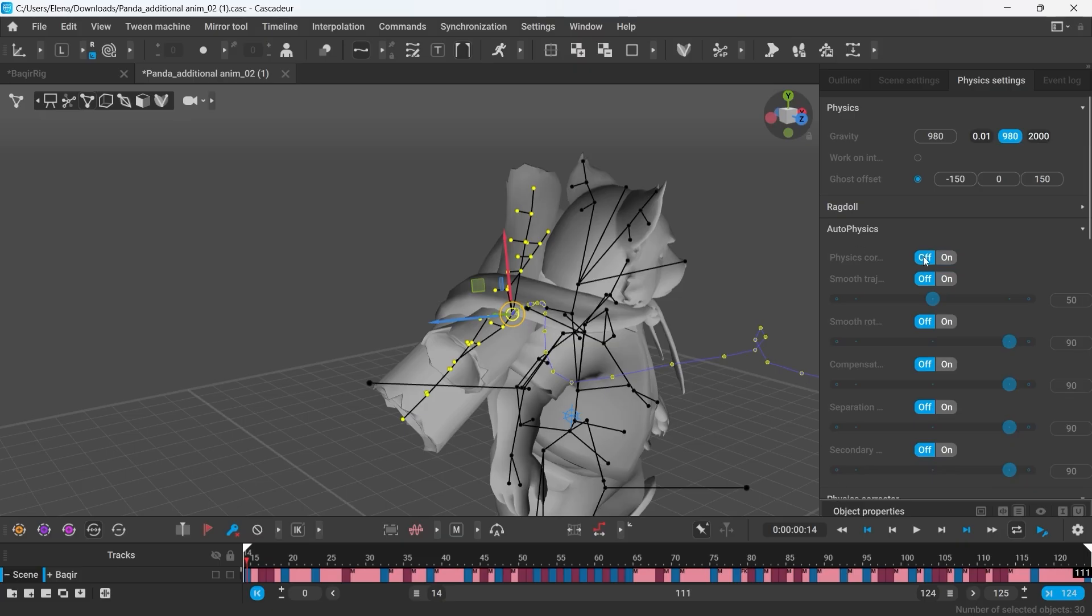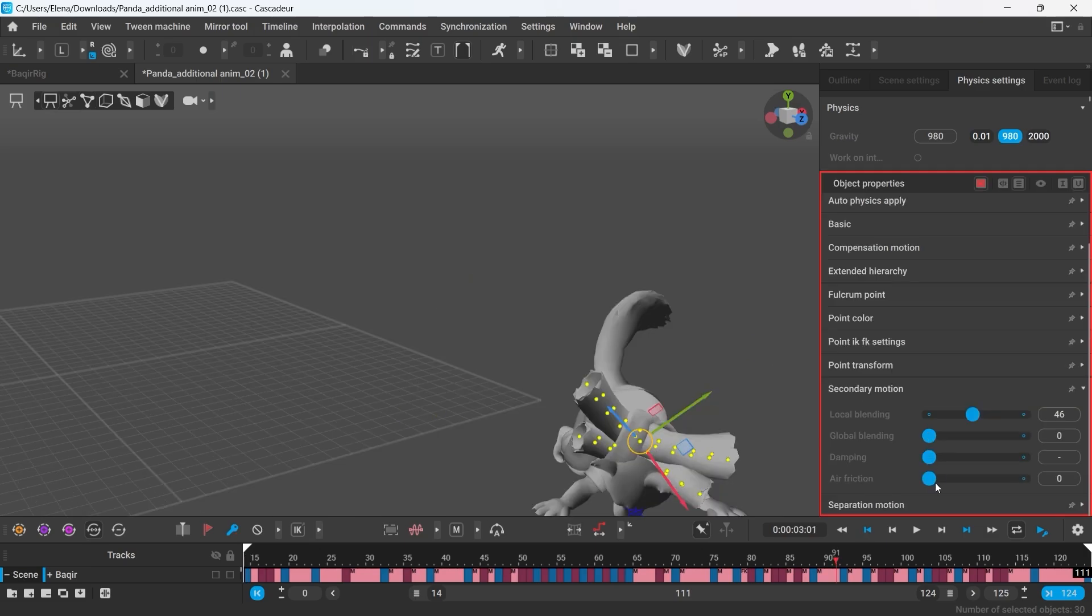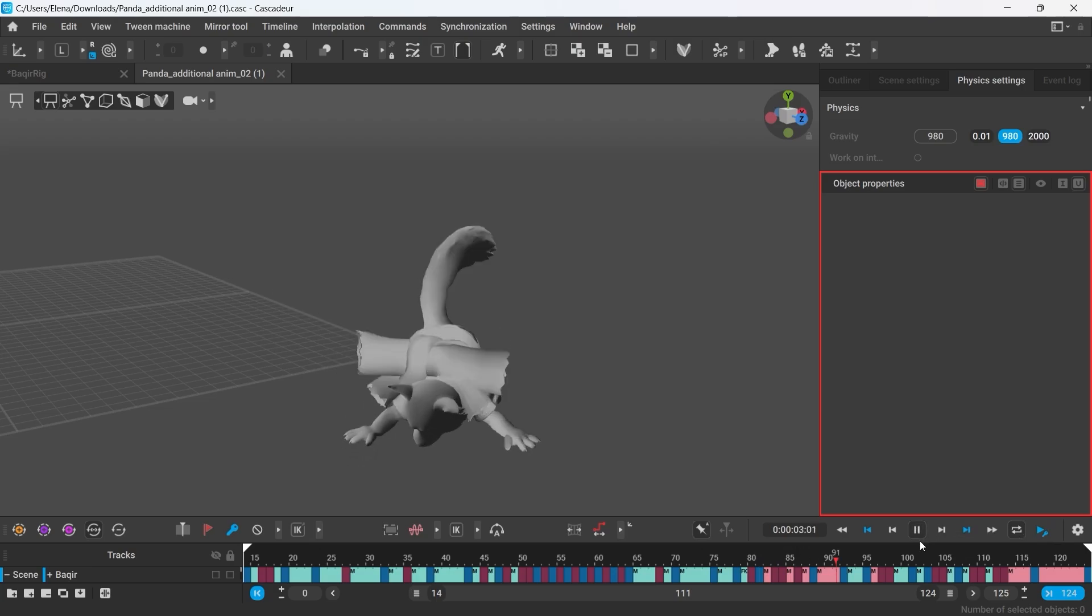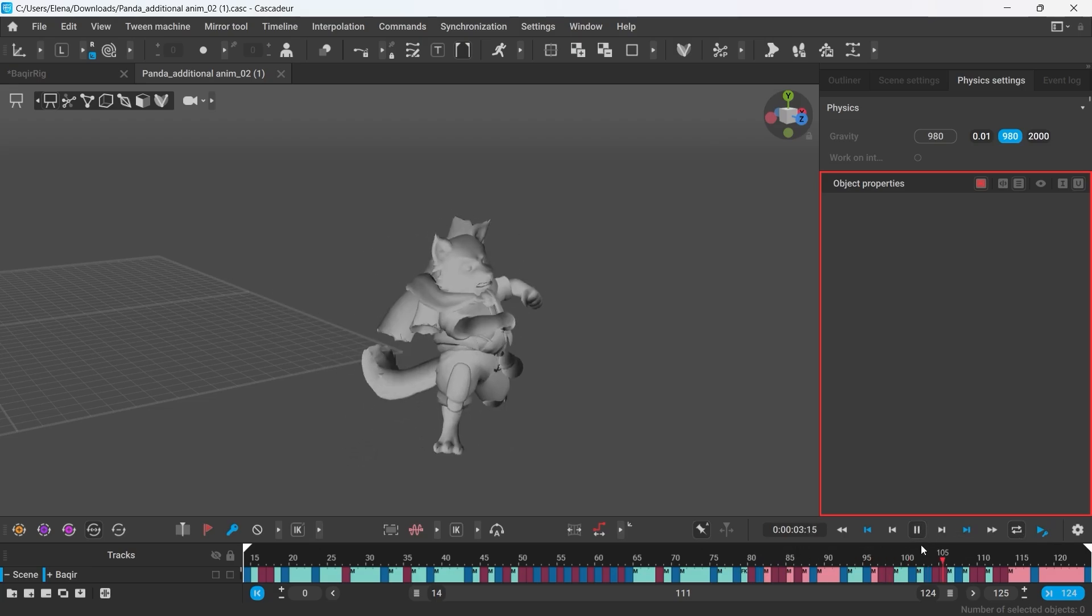For the next physics pass we turned off physics corrector as we no longer needed it and focused on adding secondary motion.